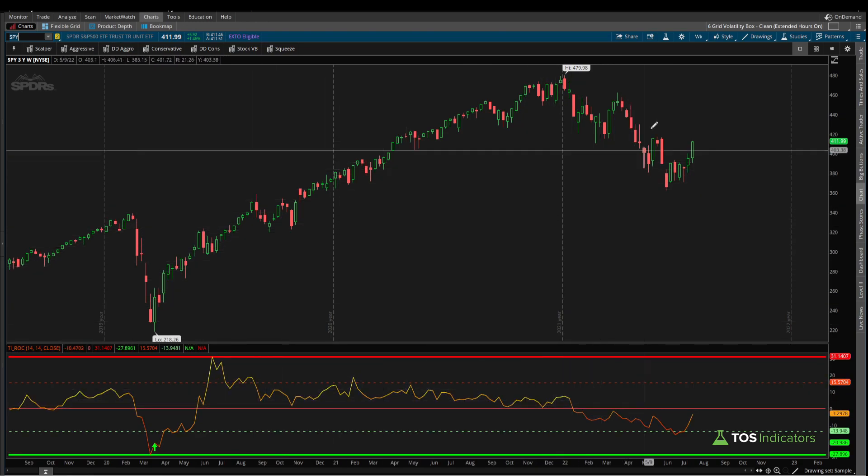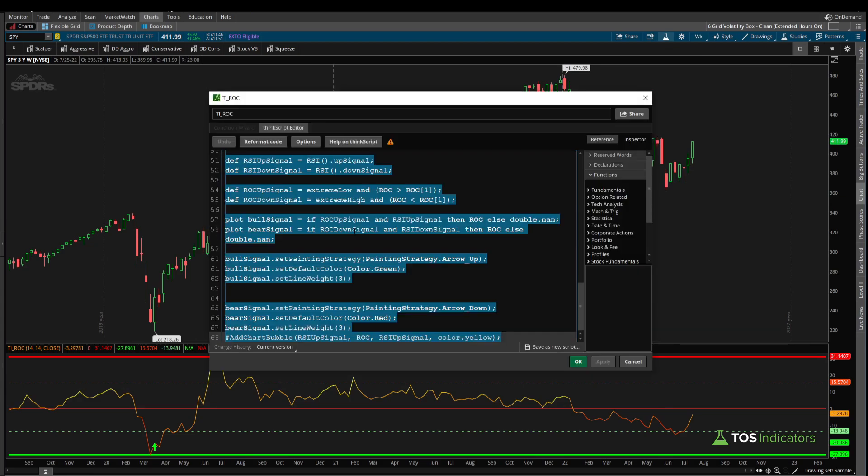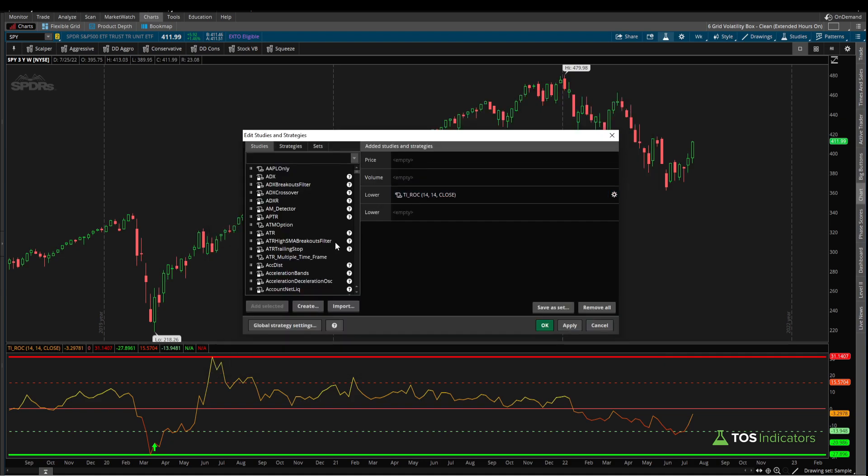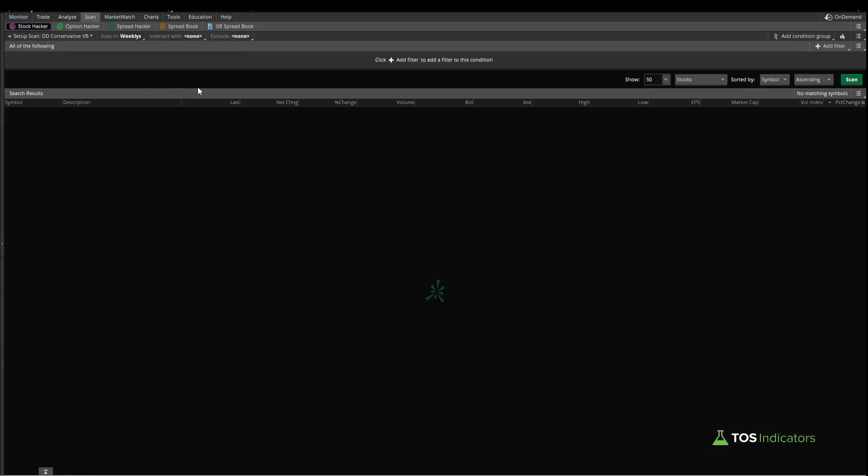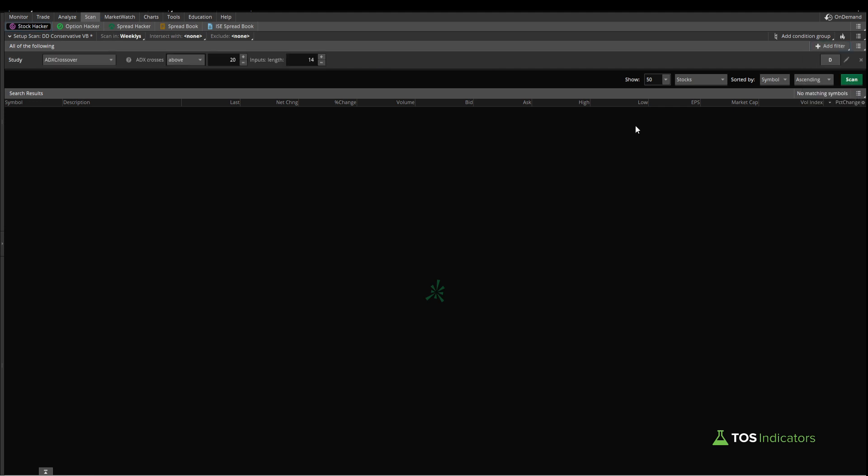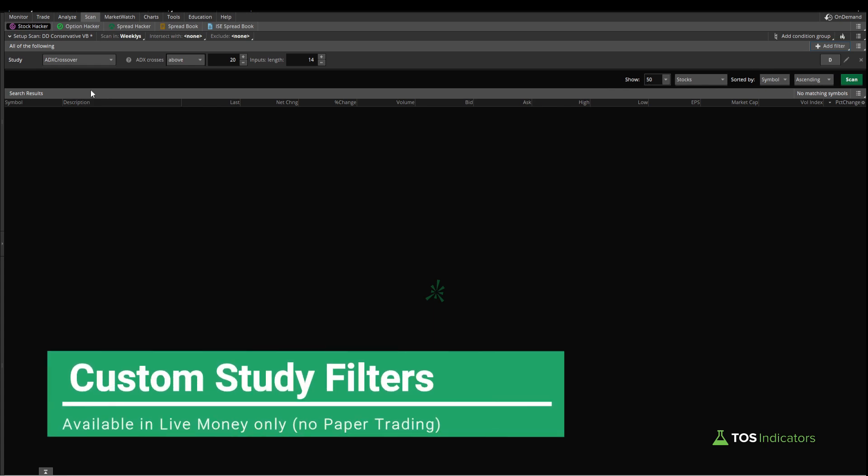Once you have the code and the indicators imported into your platform, we can start by copy-pasting all of the ROC indicator's code. Here I've clicked control A and control C, which we can use as a starting point for our scan. Coming into the scan tab, click add filter and select study.